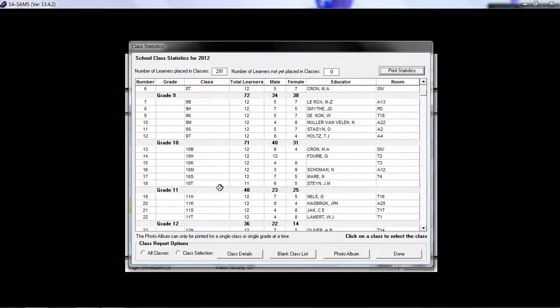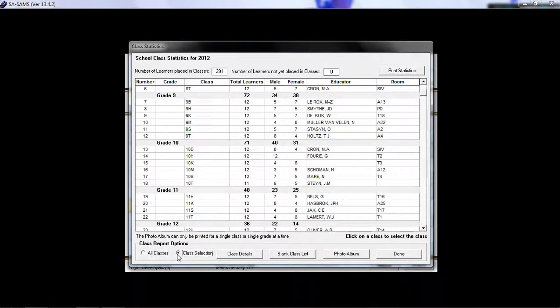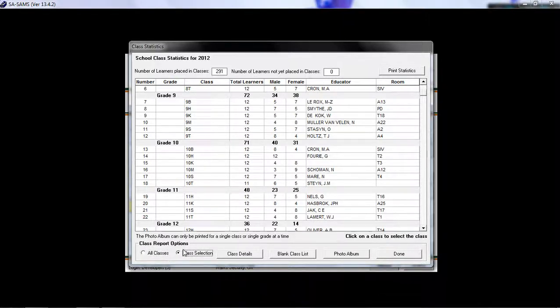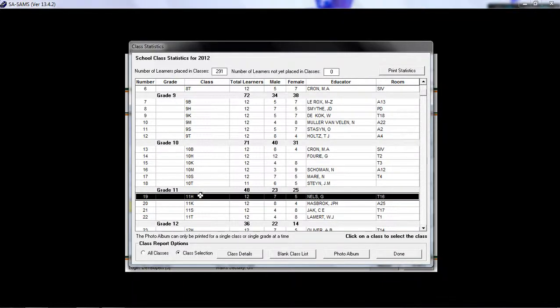If you wish to search by a specific class selection, if you want to have all the classes on your report, you can choose between these two. If you want a specific class, and you want perhaps 11H, you can click on class details.